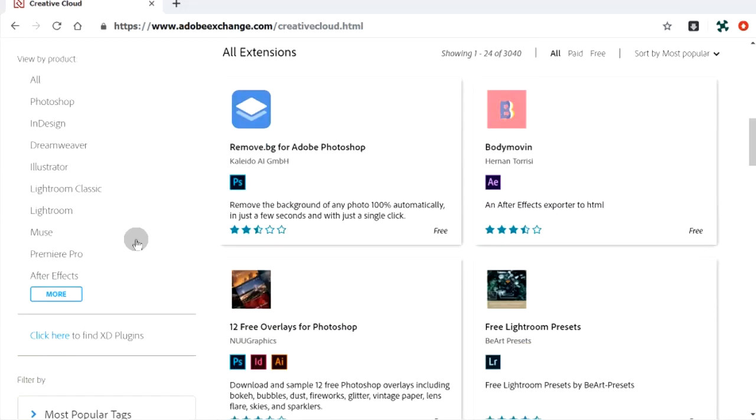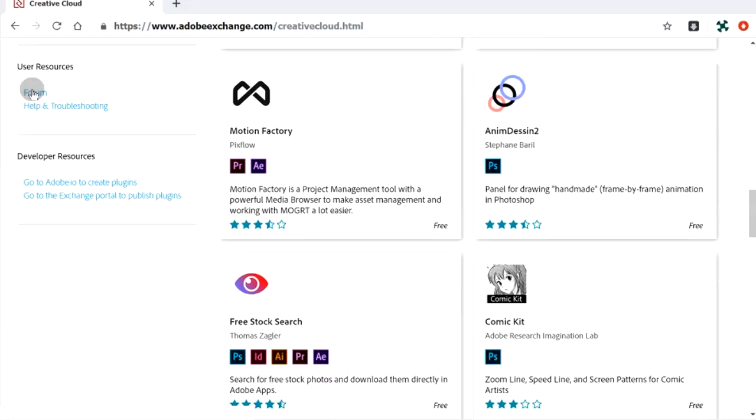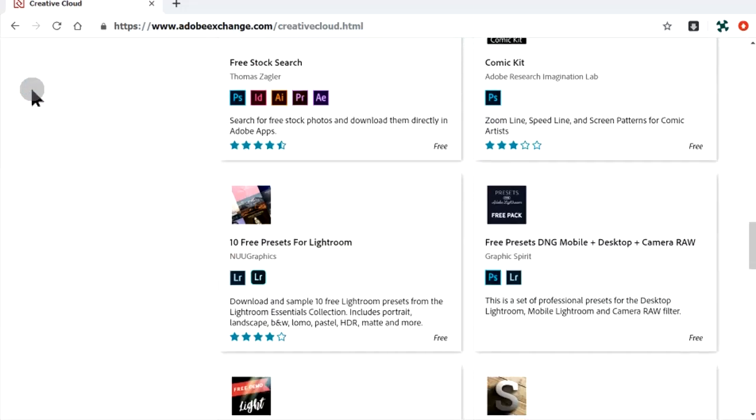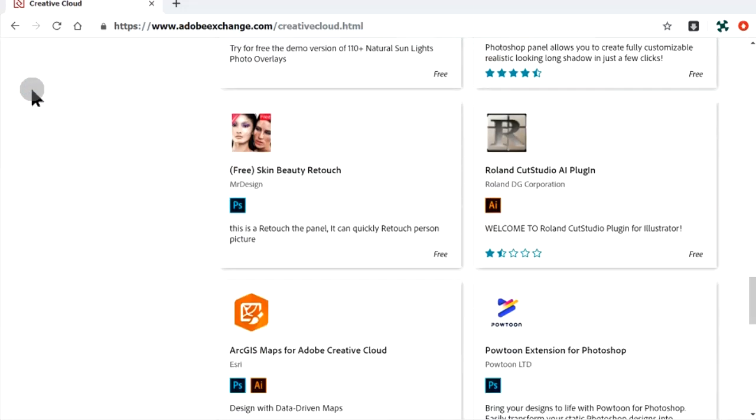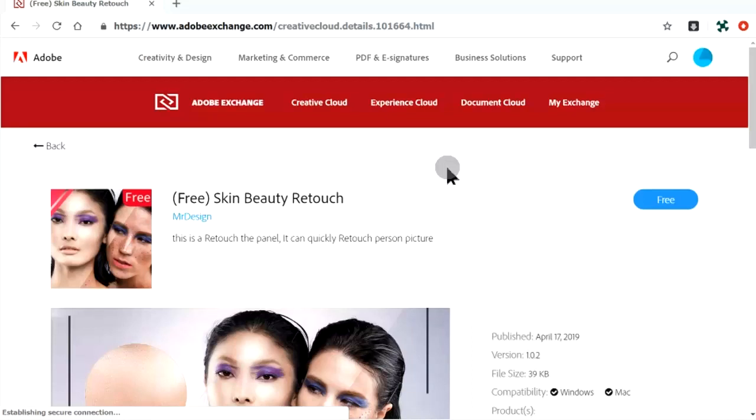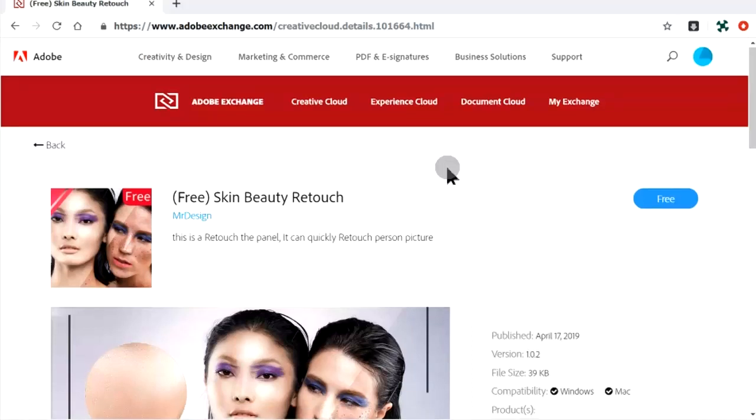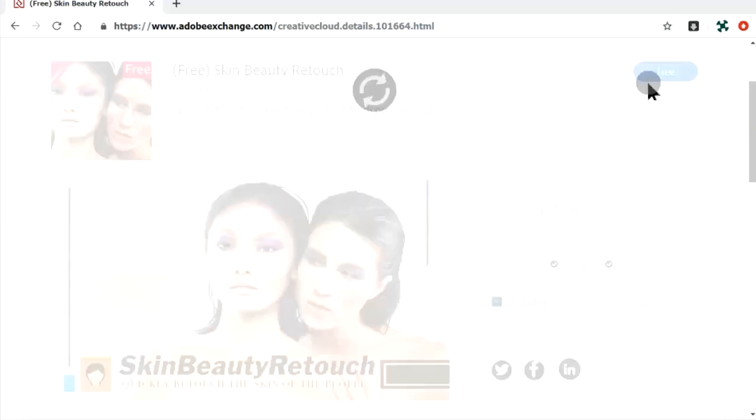Let's try installing a new extension from Adobe Exchange. Here's a free one. To install, just click the blue pill button.